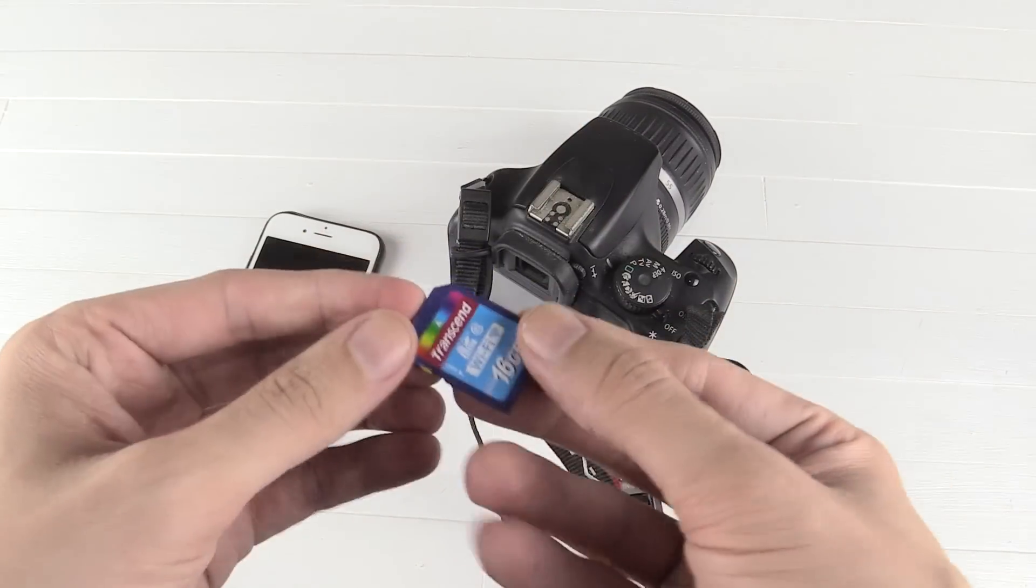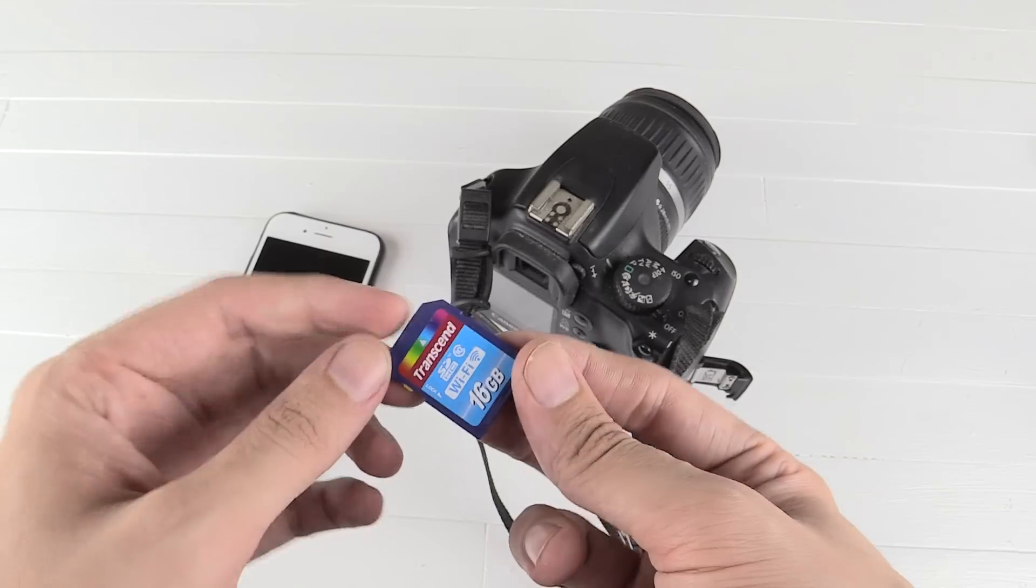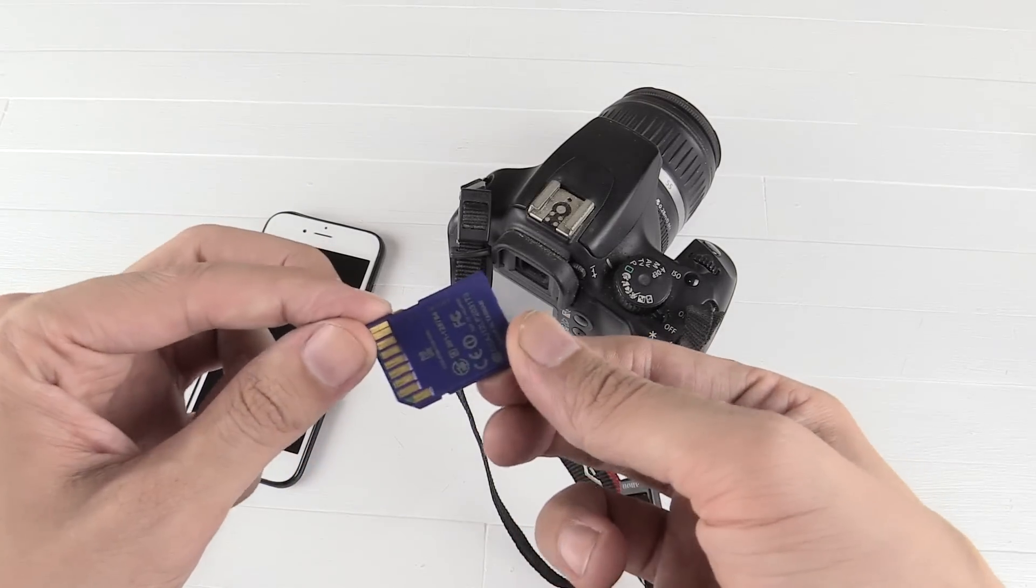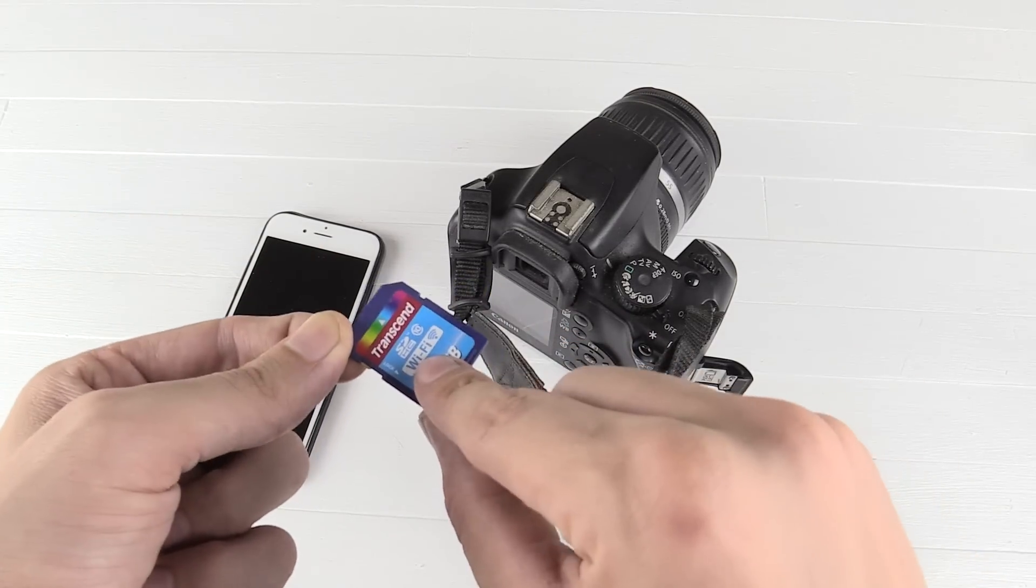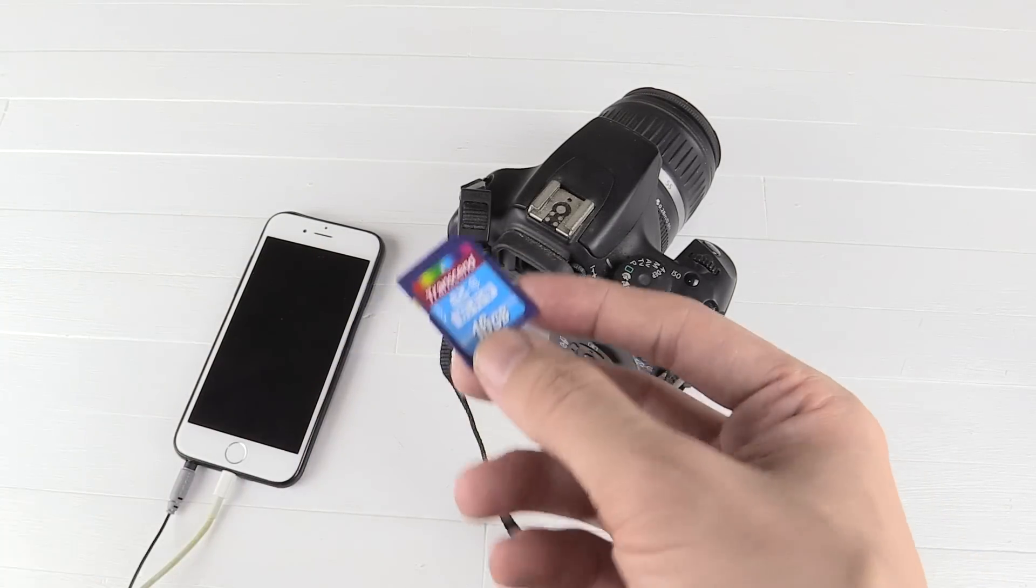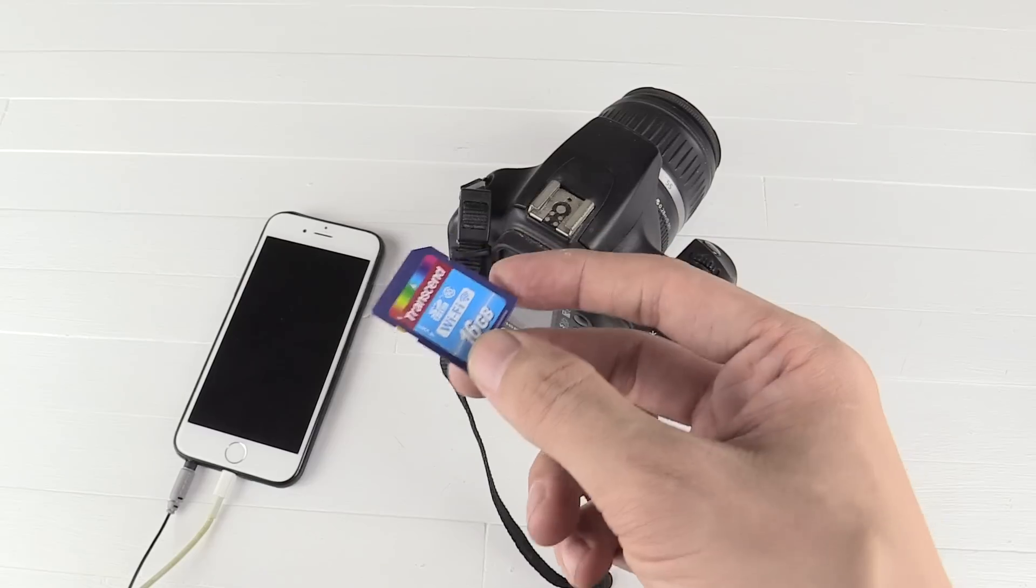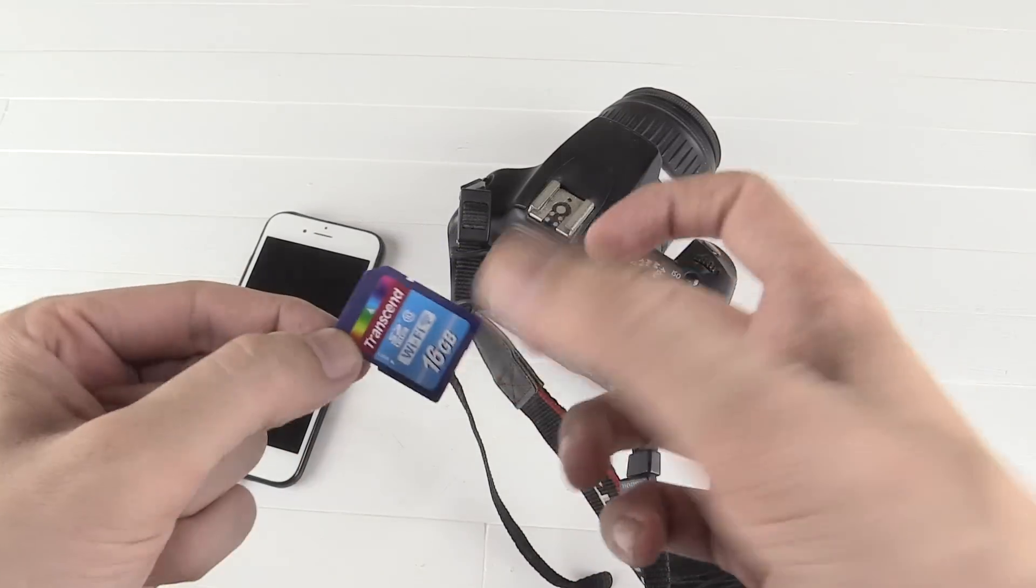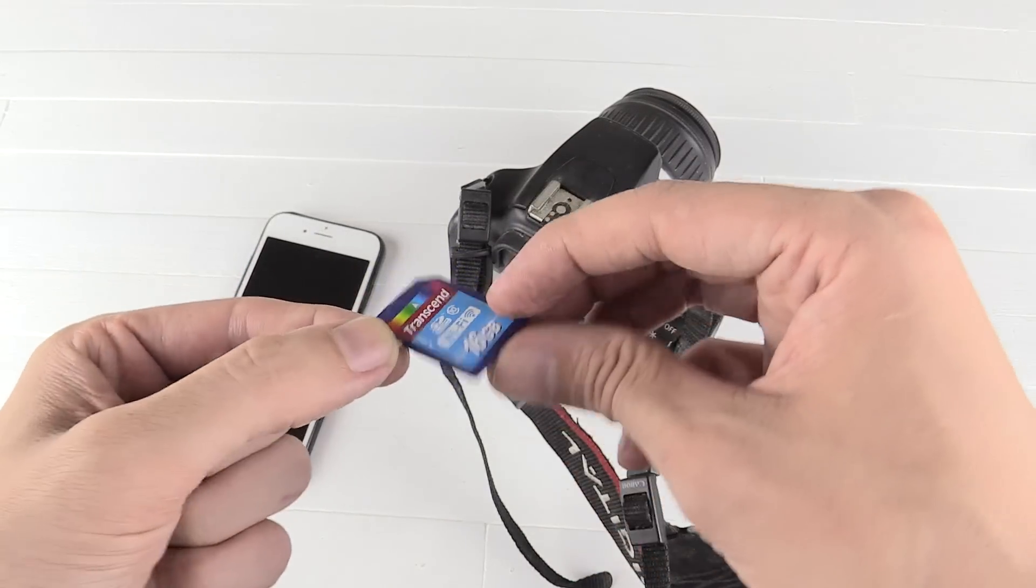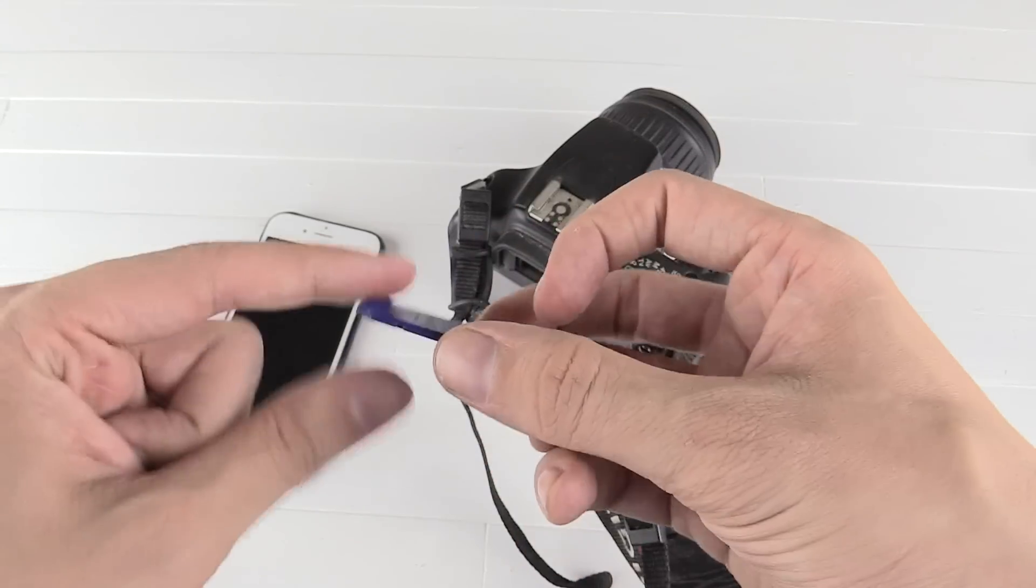This is a Wi-Fi enabled SD card. Believe it or not, inside this SD card it has Wi-Fi. Can you believe that? I mean it's not the best phrasing ever, but it has Wi-Fi built into this thing and it's just amazing, it's incredible.